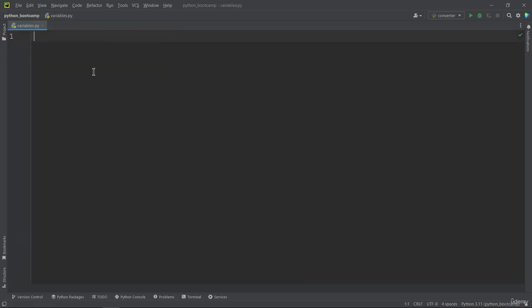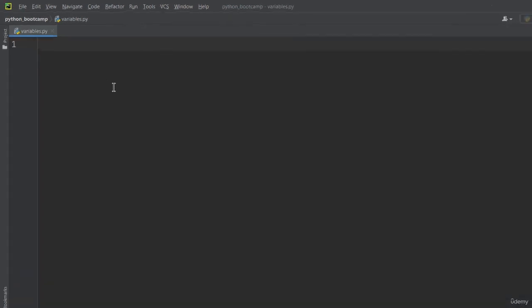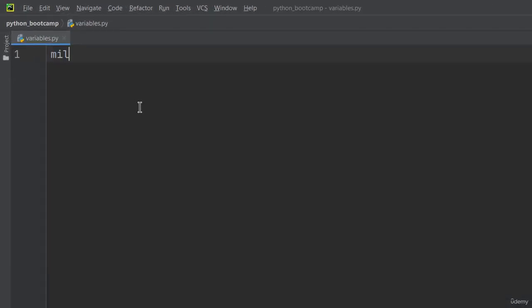In Python, you can simply create a new variable by typing the variable name, the equal sign, and the value that will be stored in the variable, for example miles equals 10. This creates a variable named miles that stores the value 10. The variable was created the moment you first assigned a value to it.